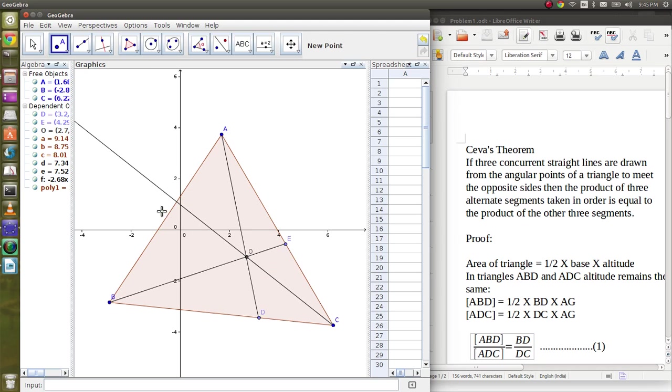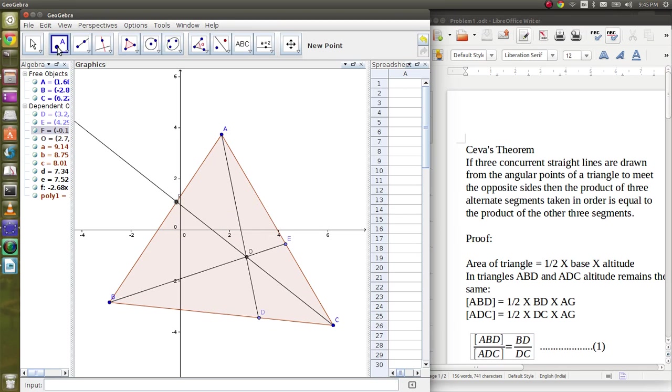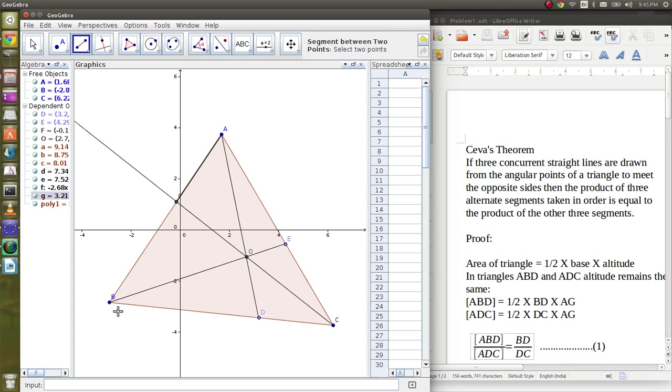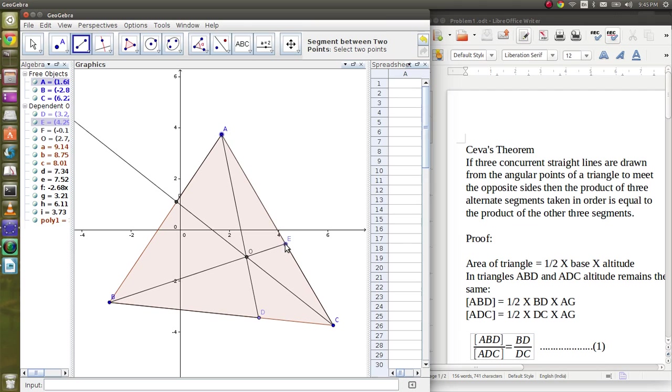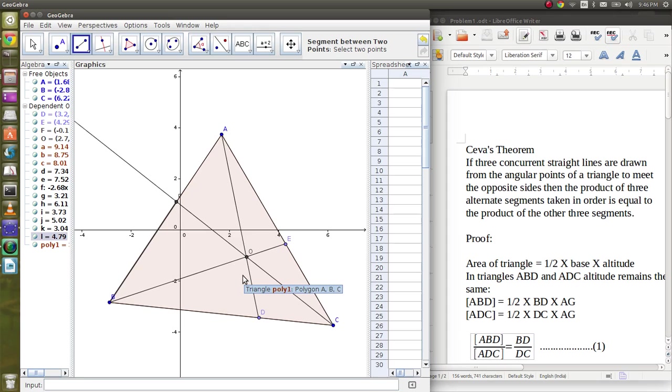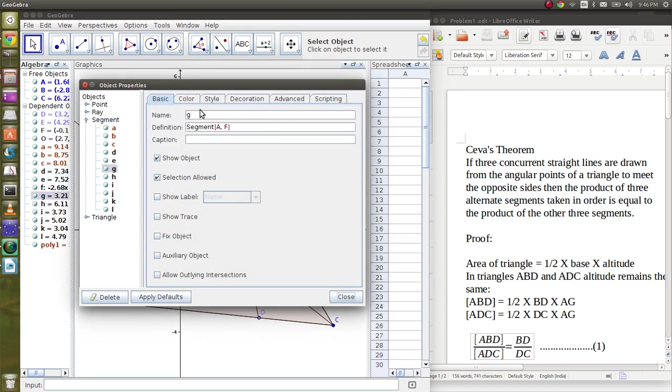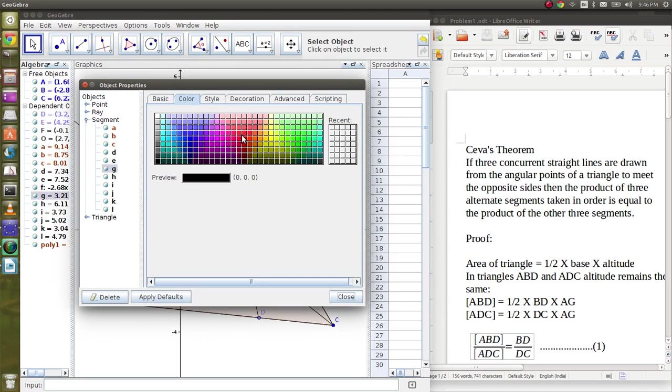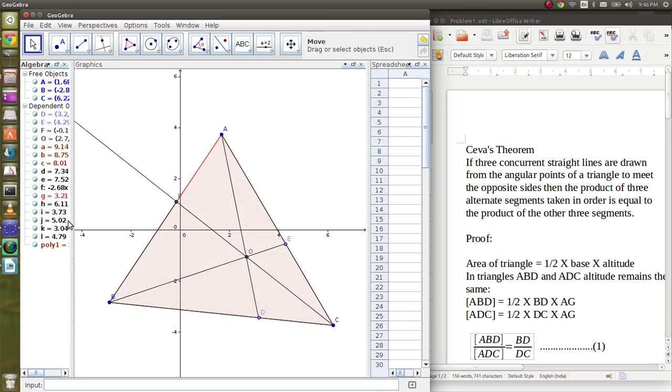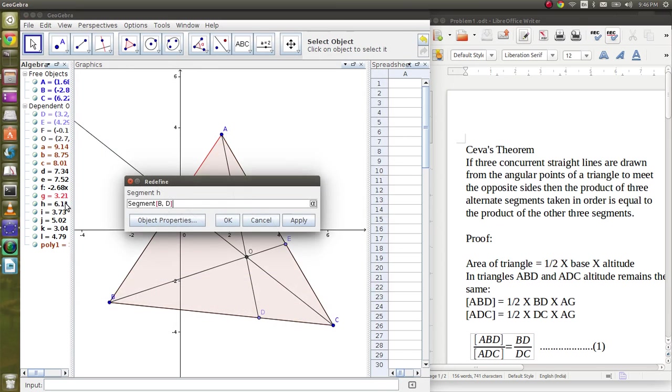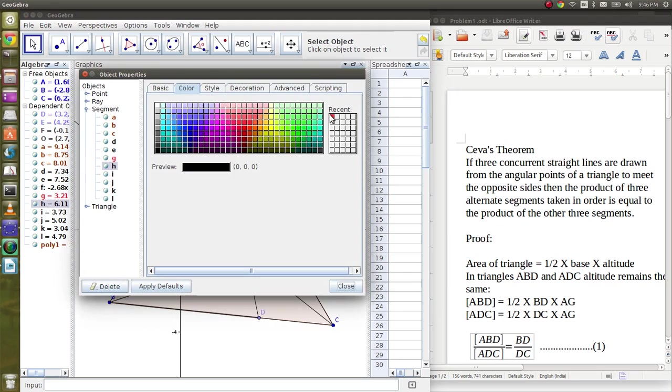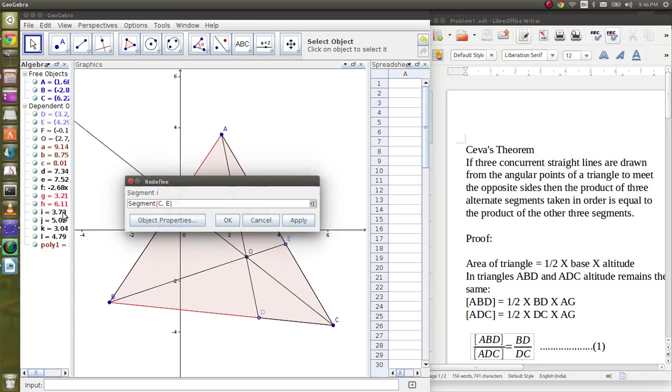Let's take it as F. So the theorem is: alternate segments, as in, suppose AF into BD into CE equals AE into CD into BF. Let's show this by coloring the segments. It would be easy to understand then. I will color this red, this again is red, and this too.